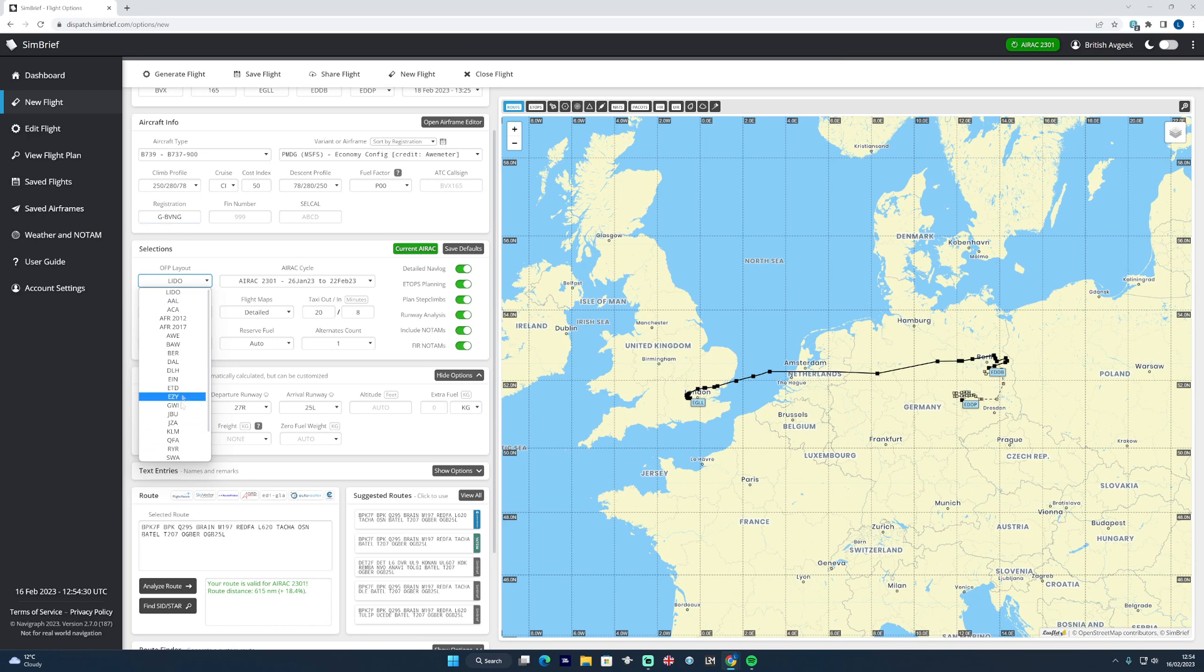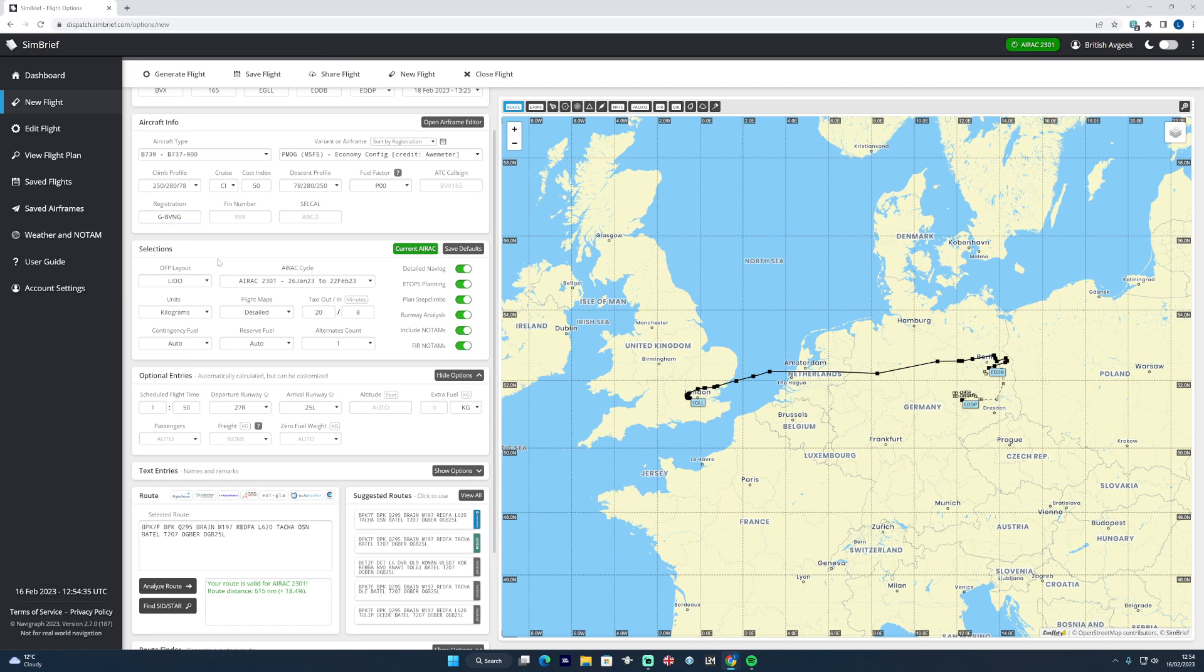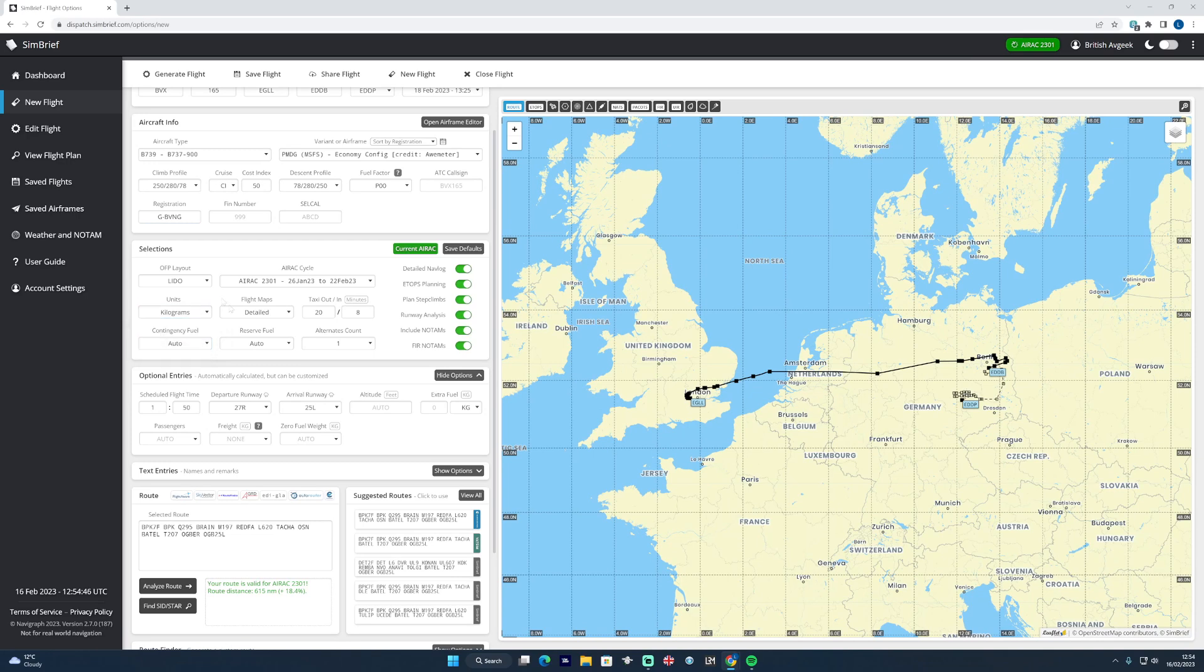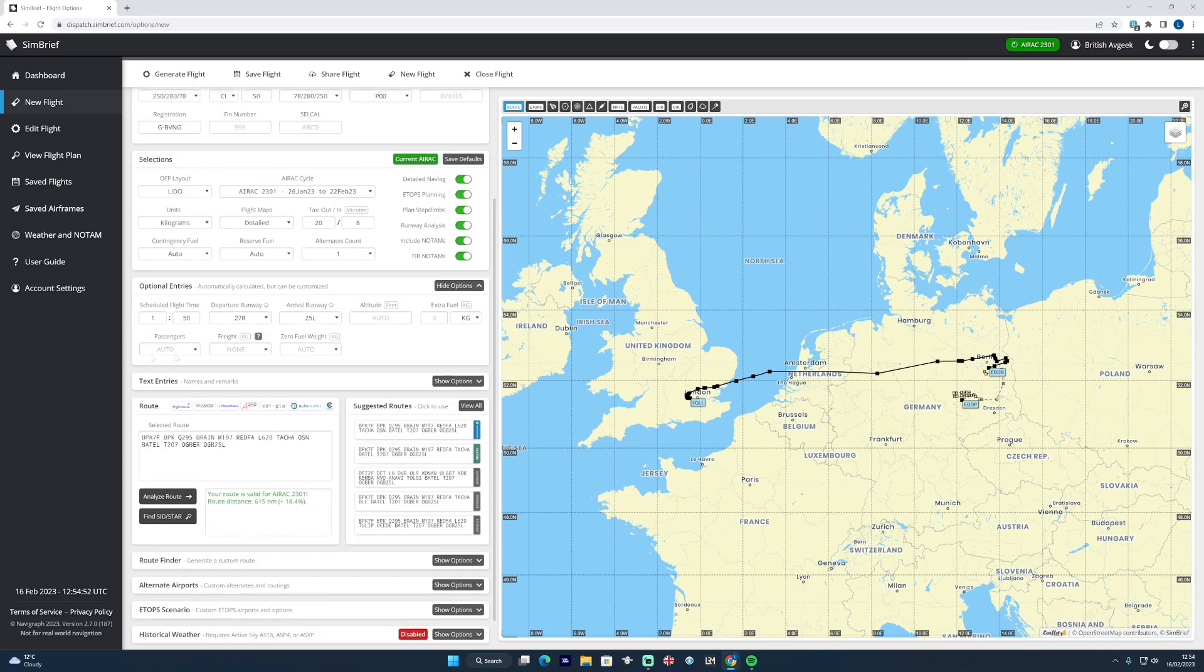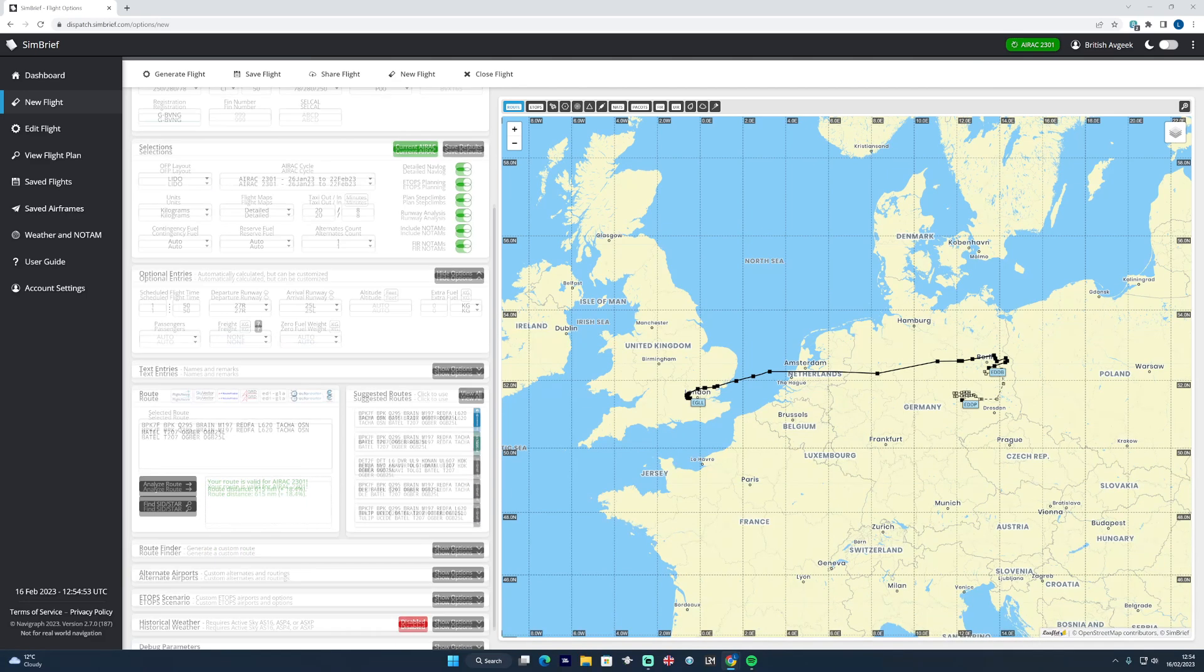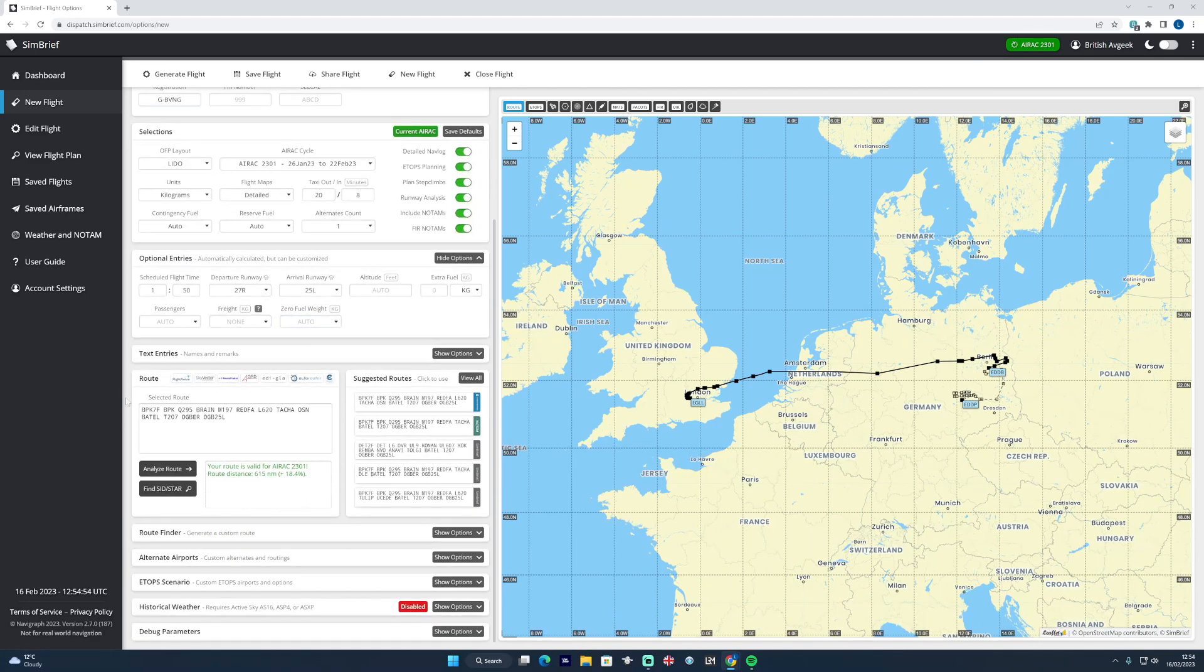You can select your operational flight plan layout here, so if you've got a particular preference - I know some people like the EasyJet layout or the British Airways layout or just the default Lido layout - you can select that there. And again, you can choose between pounds, kilos, and choose various different options for flight mapping too.